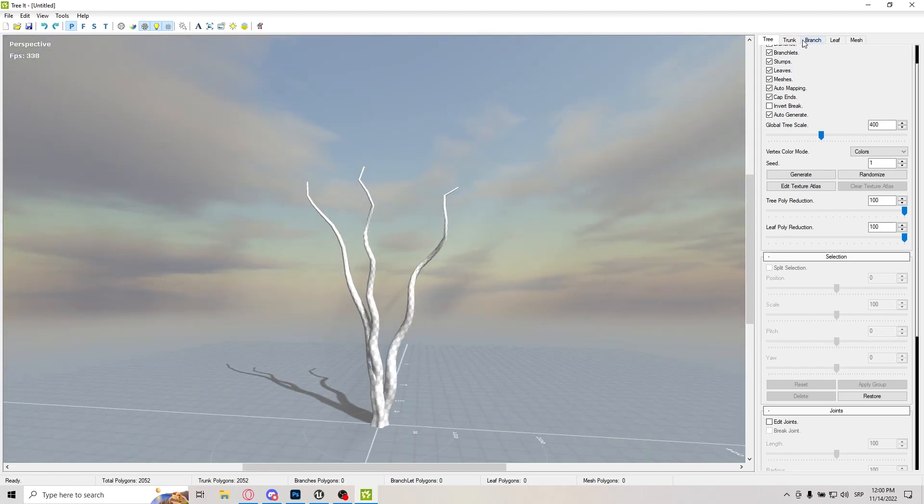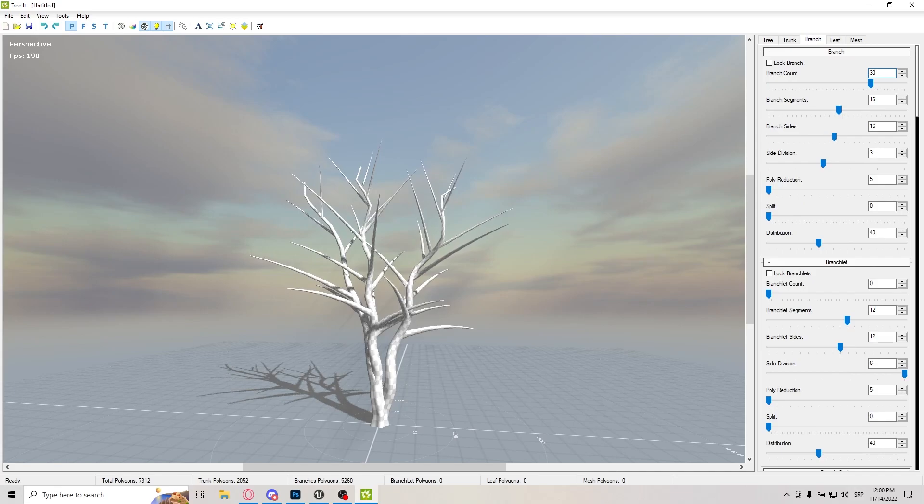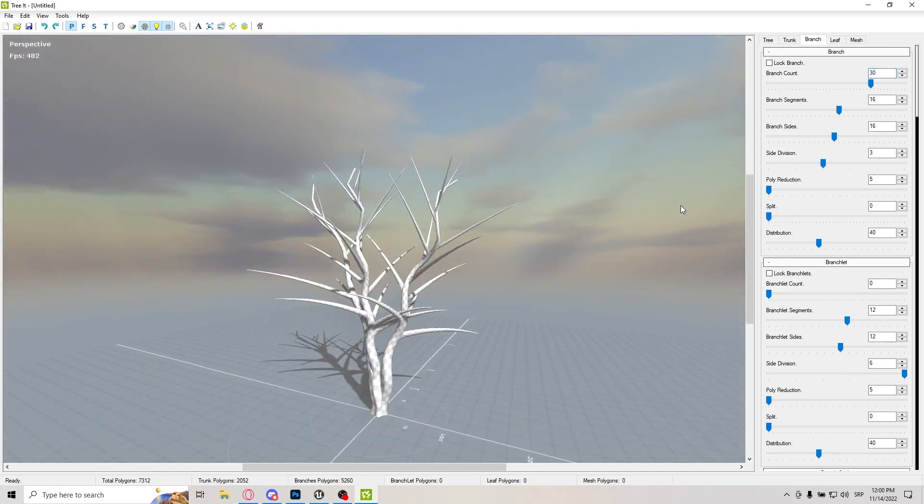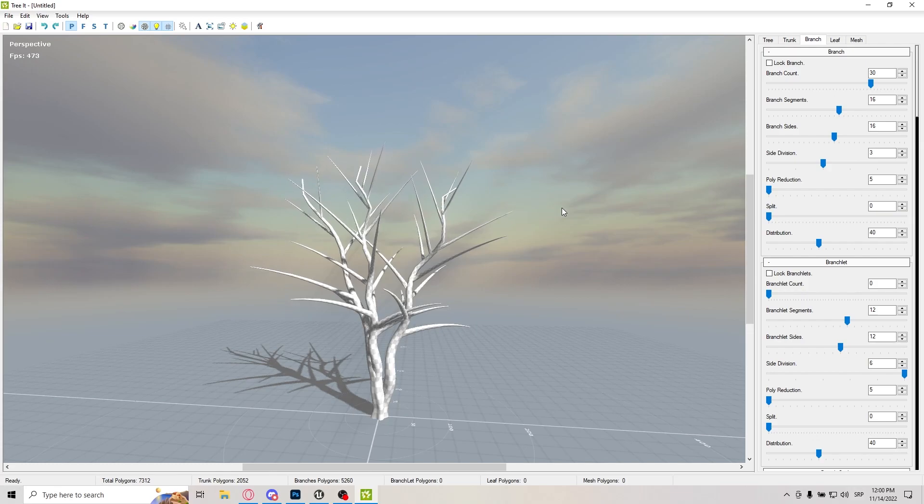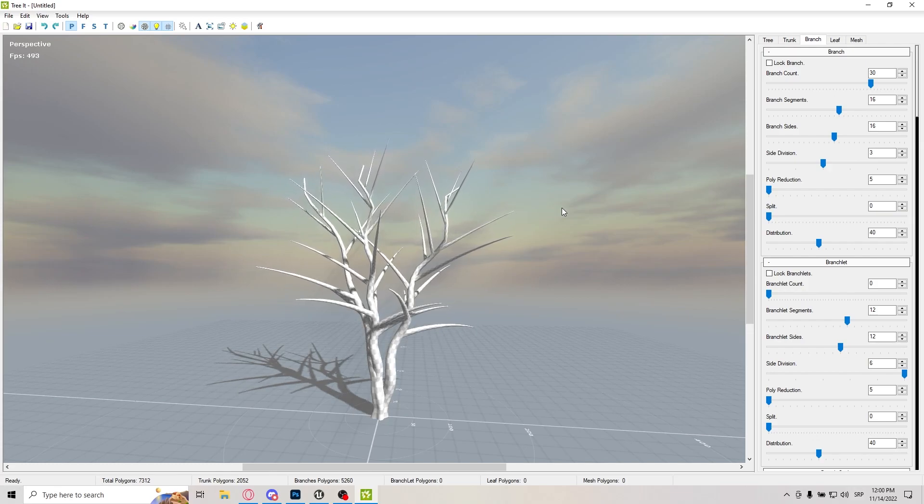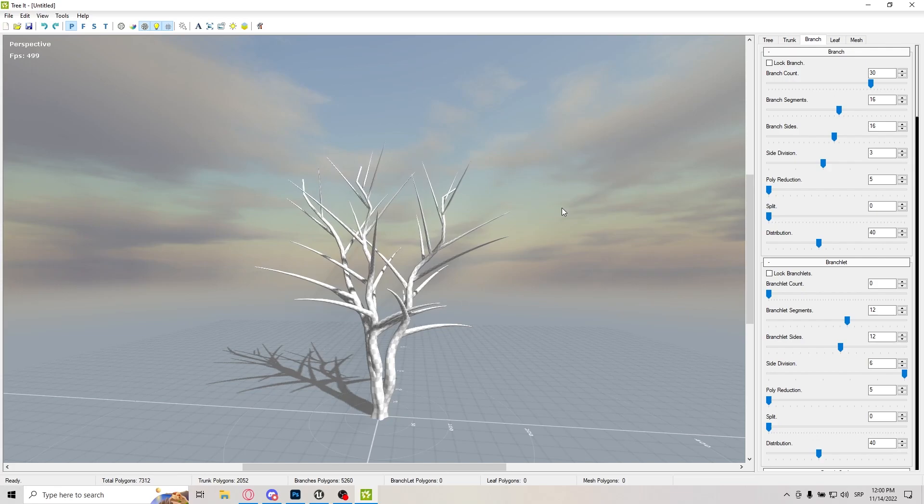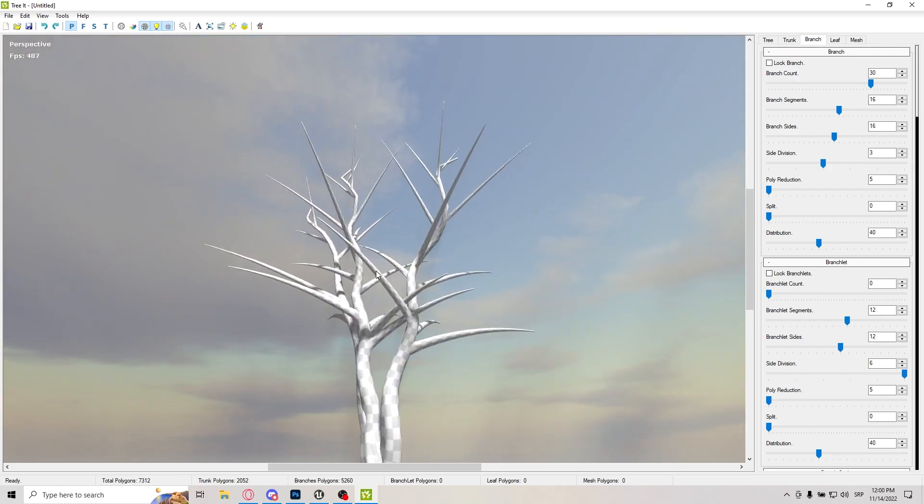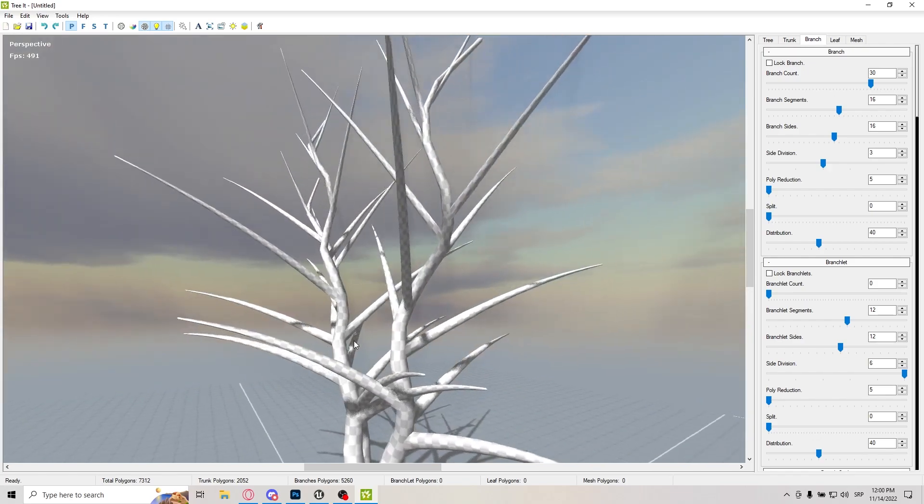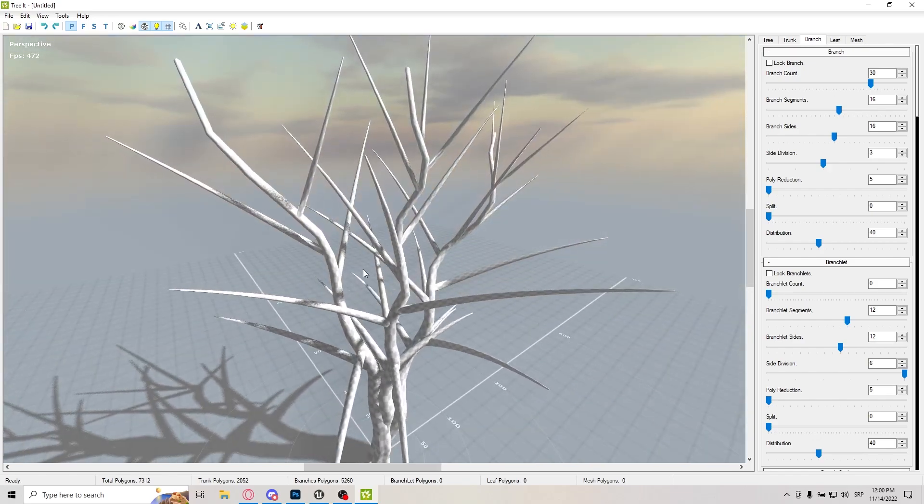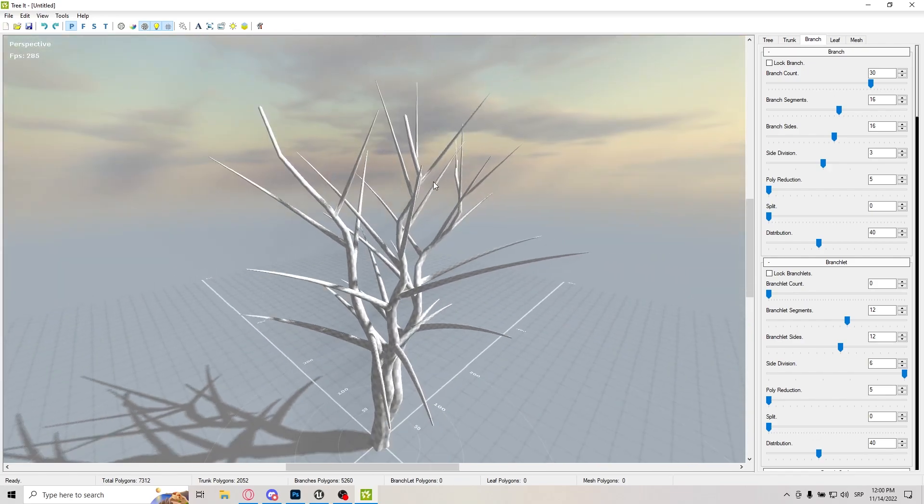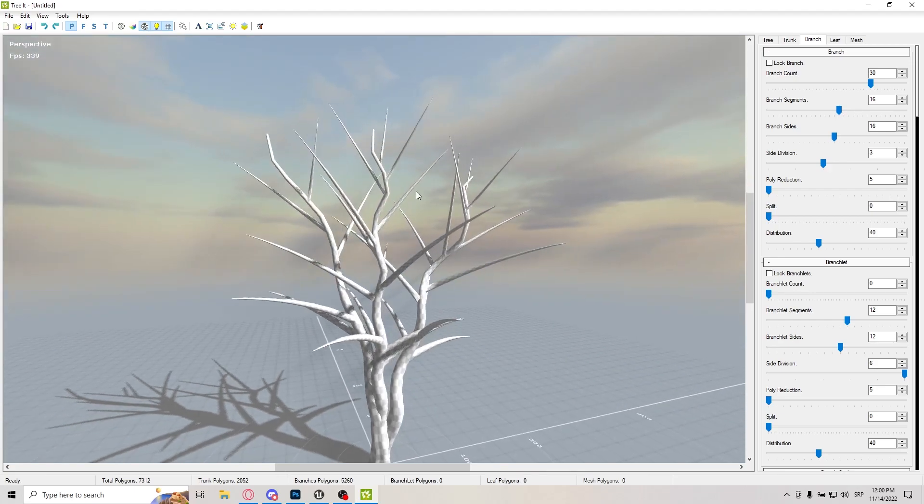So let's go to the branch, and branch count, let's do 30. For starters, let's just do 30. Because most of the time you will not see the branches in their full shape, to be honest. You will not see them here because they will be almost fully covered in leaves.